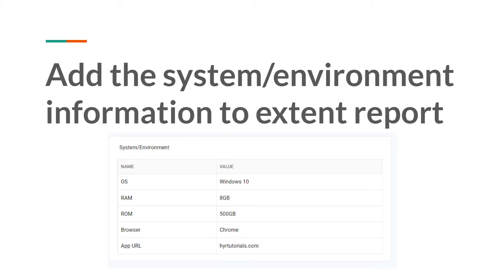But why do you need to provide it? What is the purpose? Whenever the report is generated, you will be providing that report to some people — either management, developers, manual testers, or other testers. They don't know on which environment you executed your test cases, which browser you used, or what username you used. So if there are any failures and they want to analyze those failures, how will they do that?